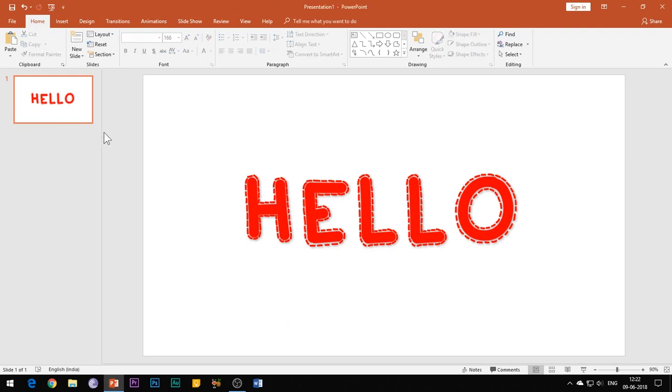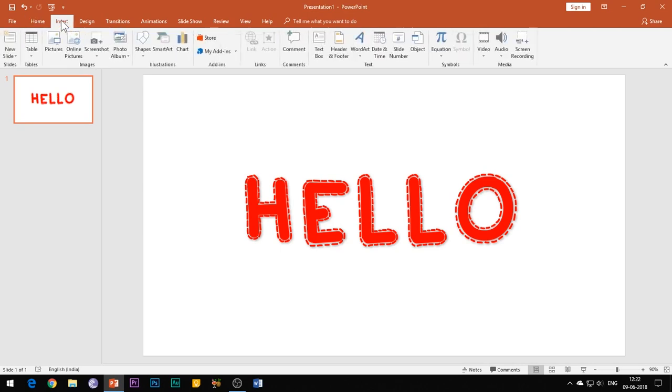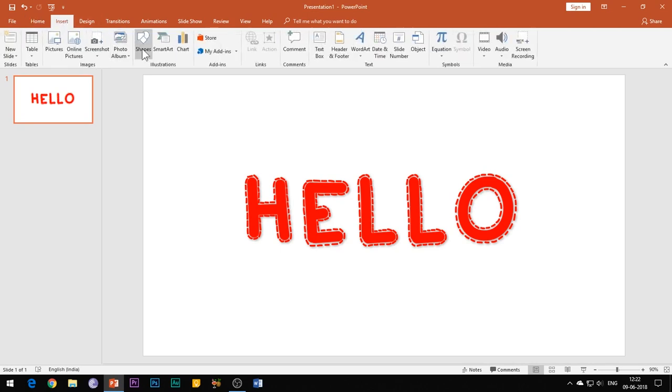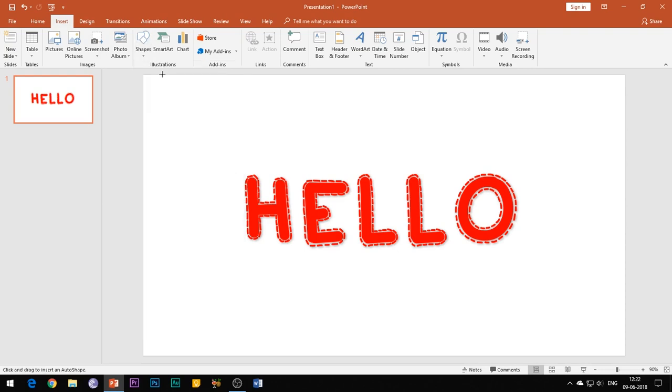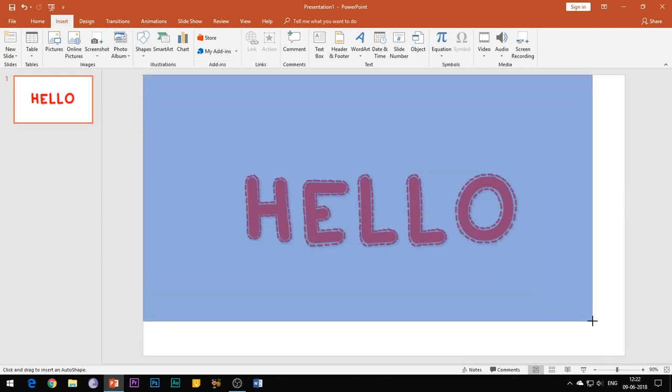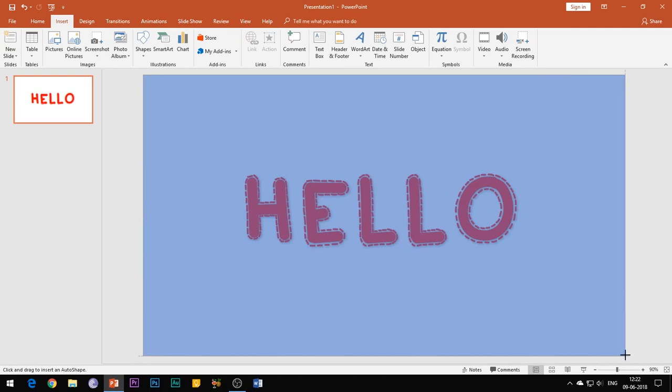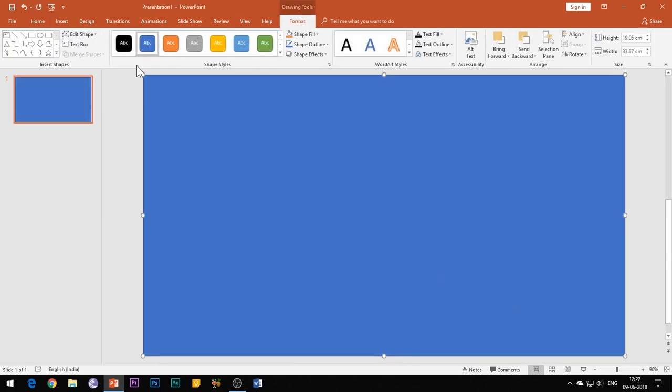So after you have installed the font, just apply it and increase the size of the text. Also change its color for a while. Then go to the Insert tab and insert the rectangle shape. Click and drag the mouse button to cover the whole slide and change its color to black. Right click the shape and select Send to Back.